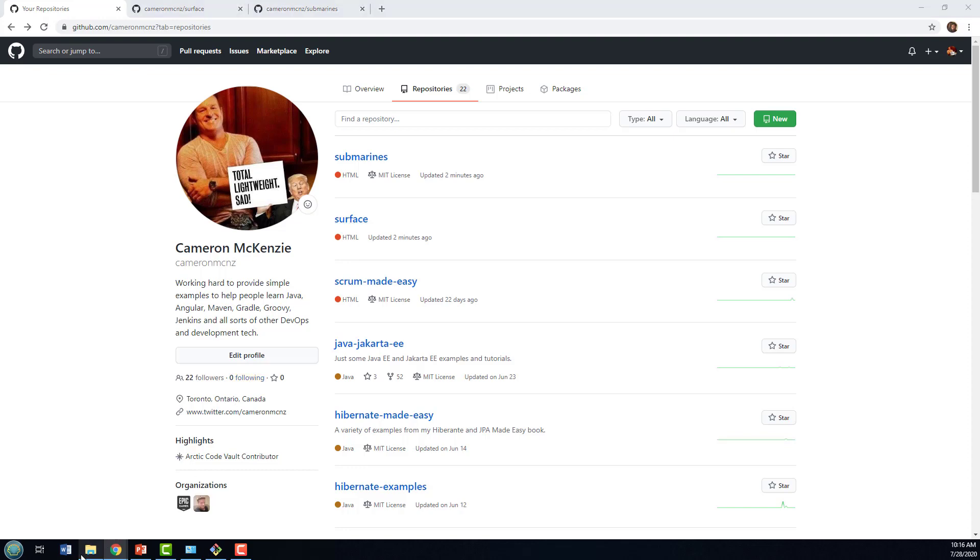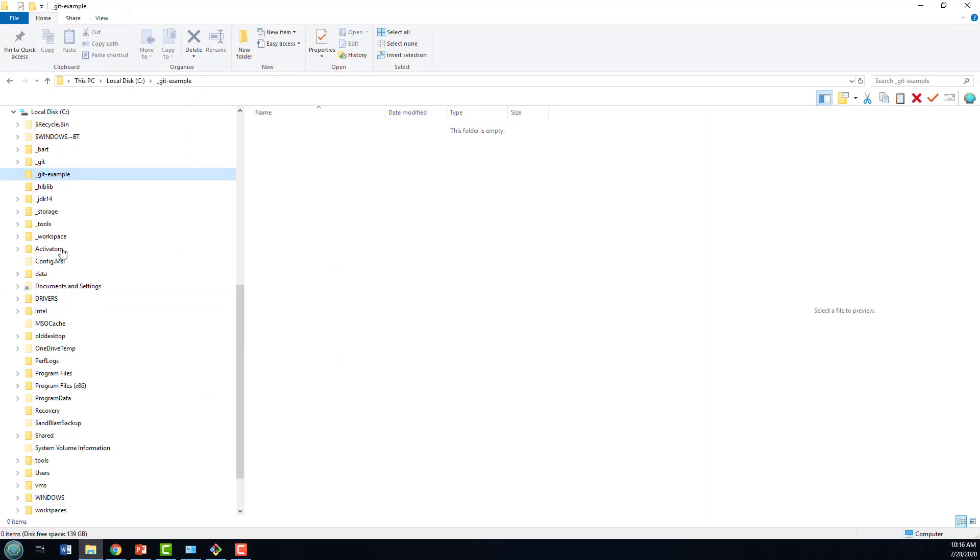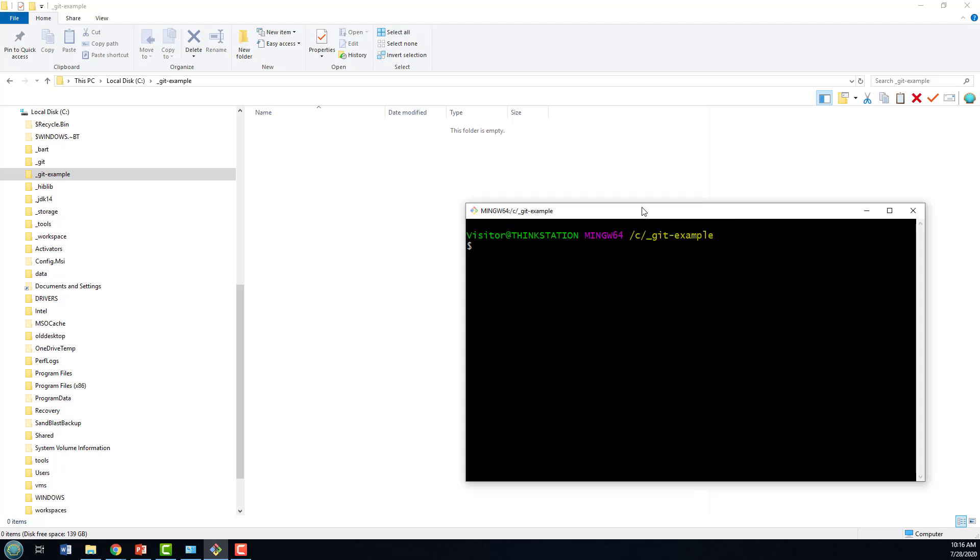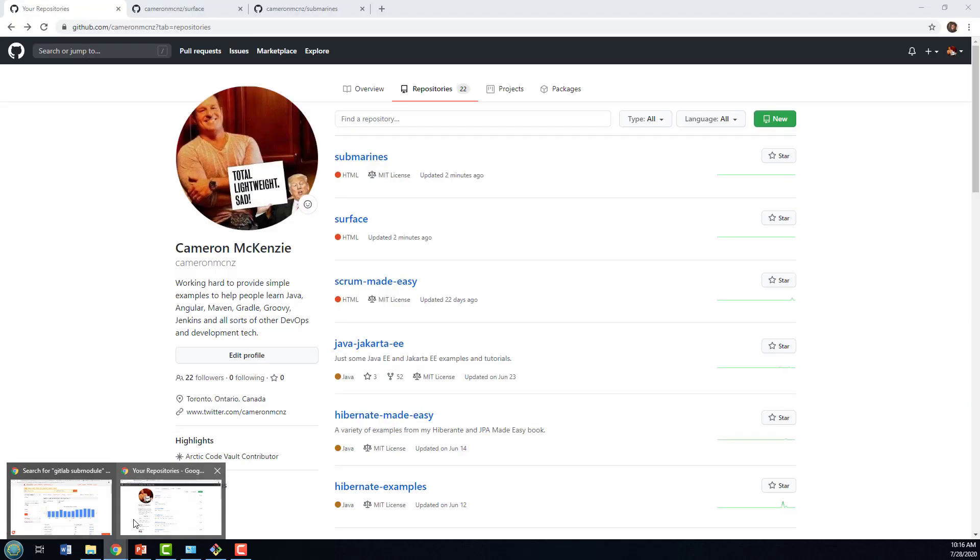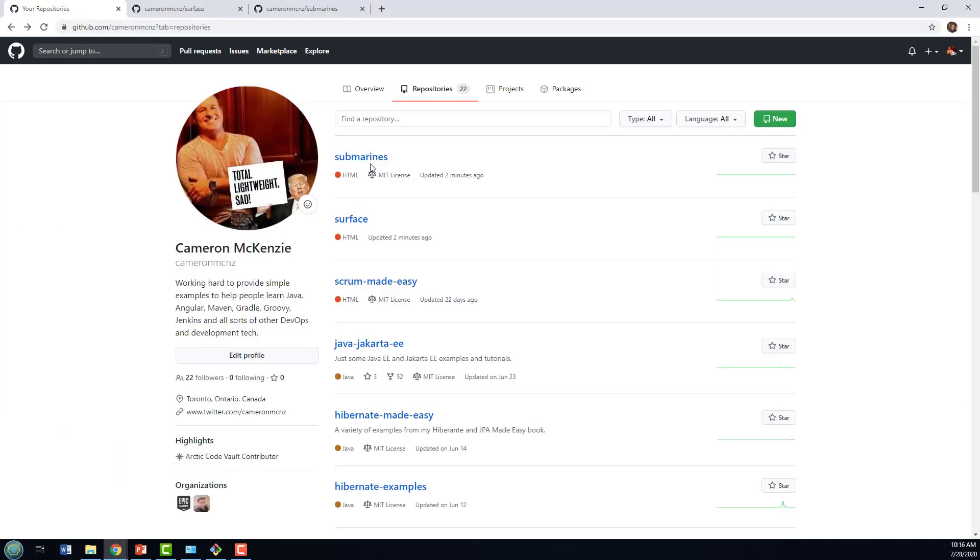So how do you do that? Well, I've got a folder here called git example, and I'm going to open up a terminal window in that particular folder. And I guess I should probably go into my repositories.